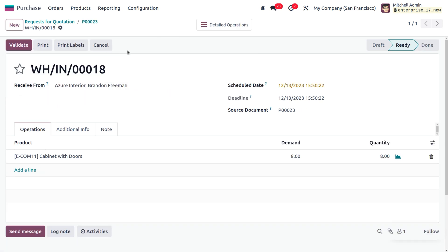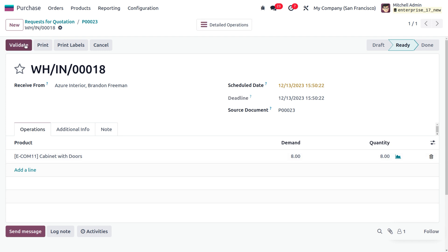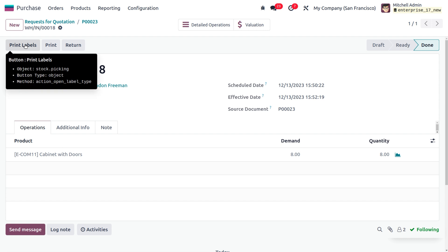Now let's receive the quantity by clicking 'Receive Product.' The demanded quantity in the RFQ is eight and the quantity we are going to receive is also eight, so we validate this. Odoo provides three options in the three-way matching process: 'Should Be Paid: Yes,' 'Should Be Paid: No,' and 'Exception.' 'Should Be Paid: Yes' applies when the demanded quantity, received quantity, and billed quantity are all the same.